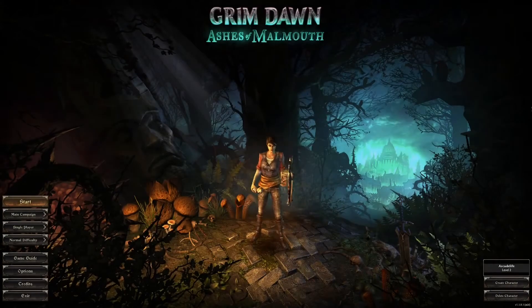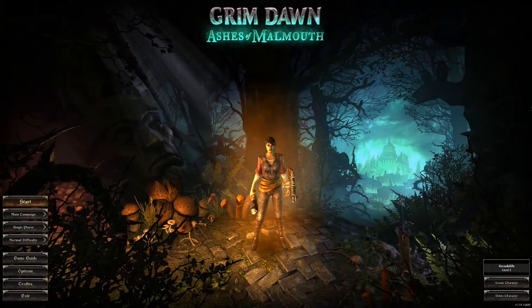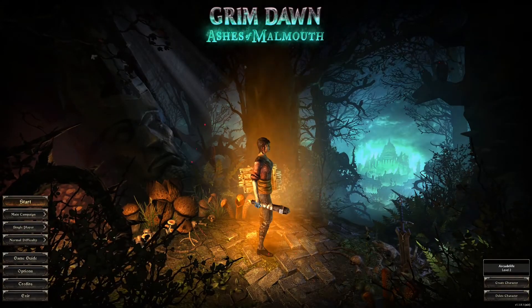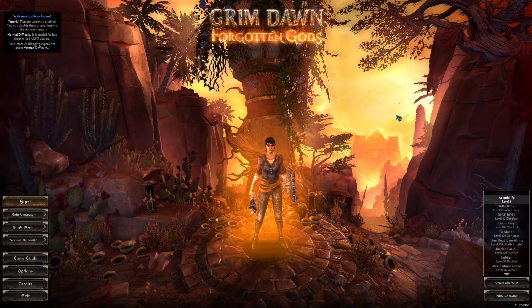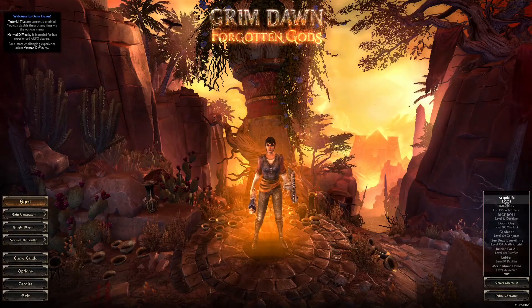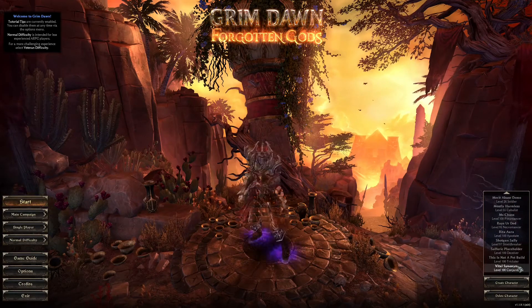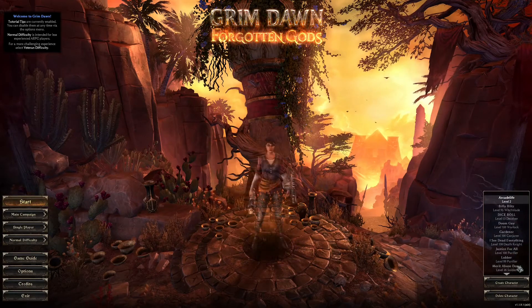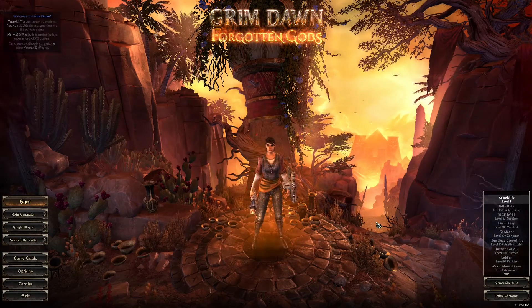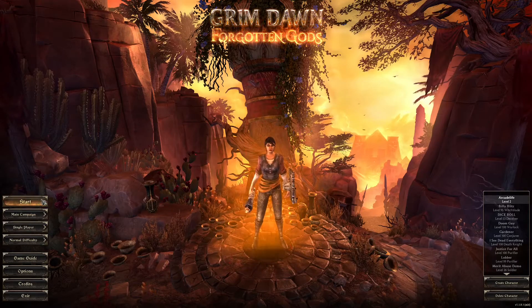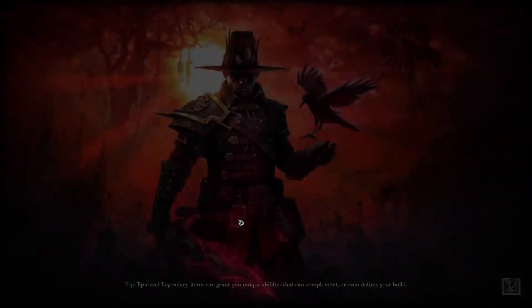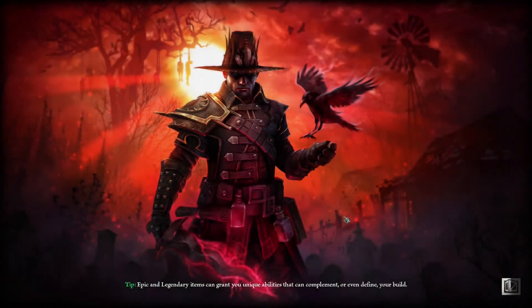Now I'll quit out of the game, remove the other parameter from the launch options, so I'll reinstate the Forgotten Gods DLC and restart the game. Now you can see with both DLCs reinstated all my old characters are back, which is good.